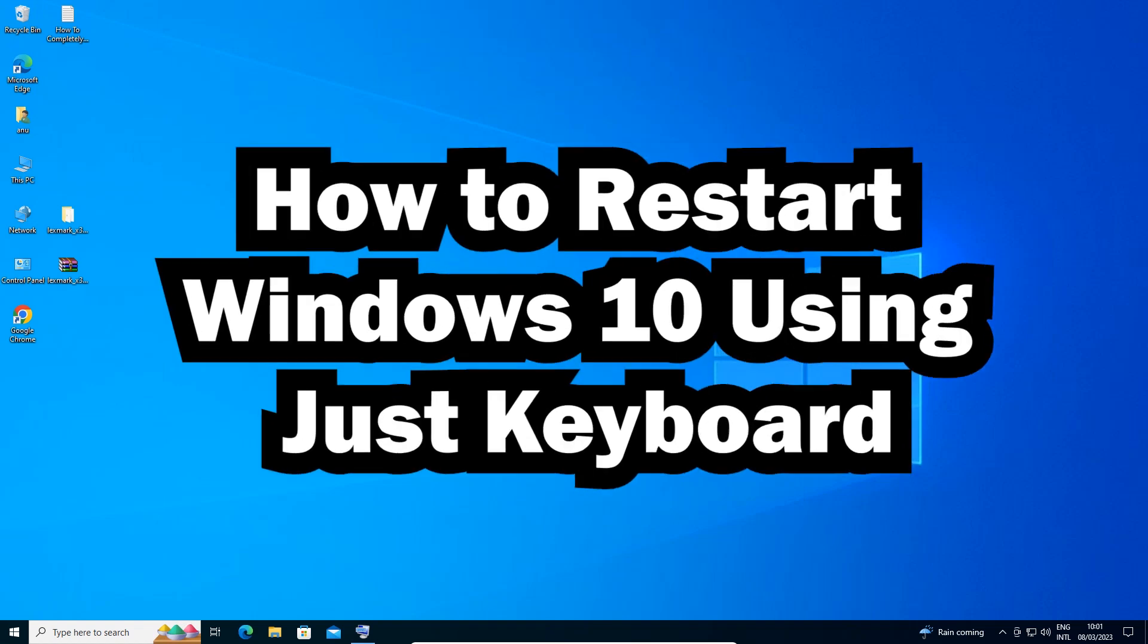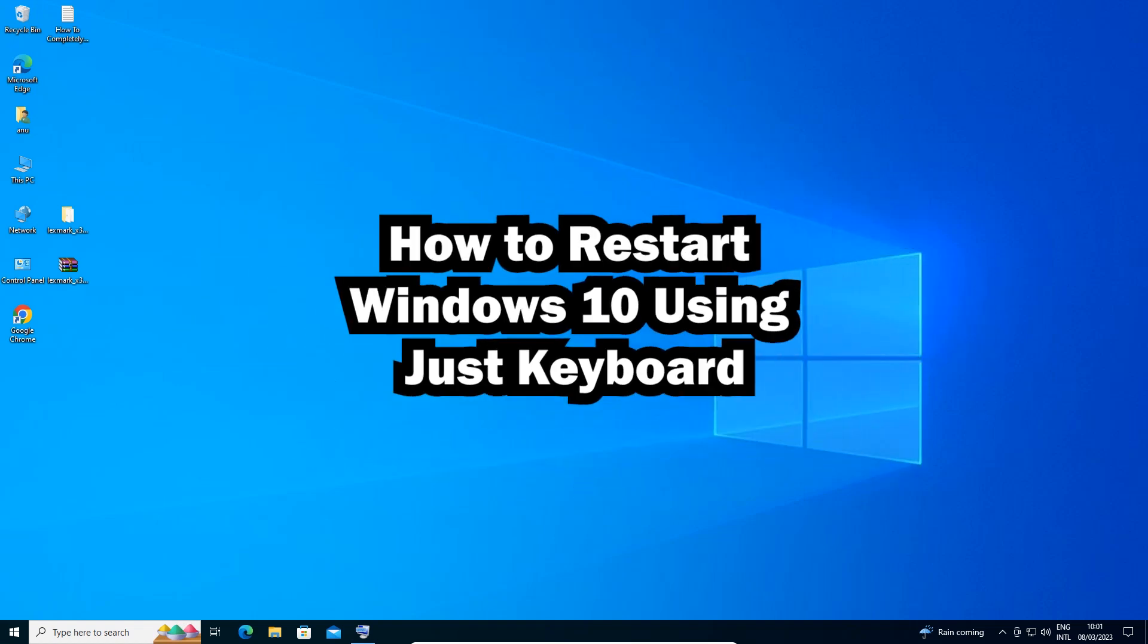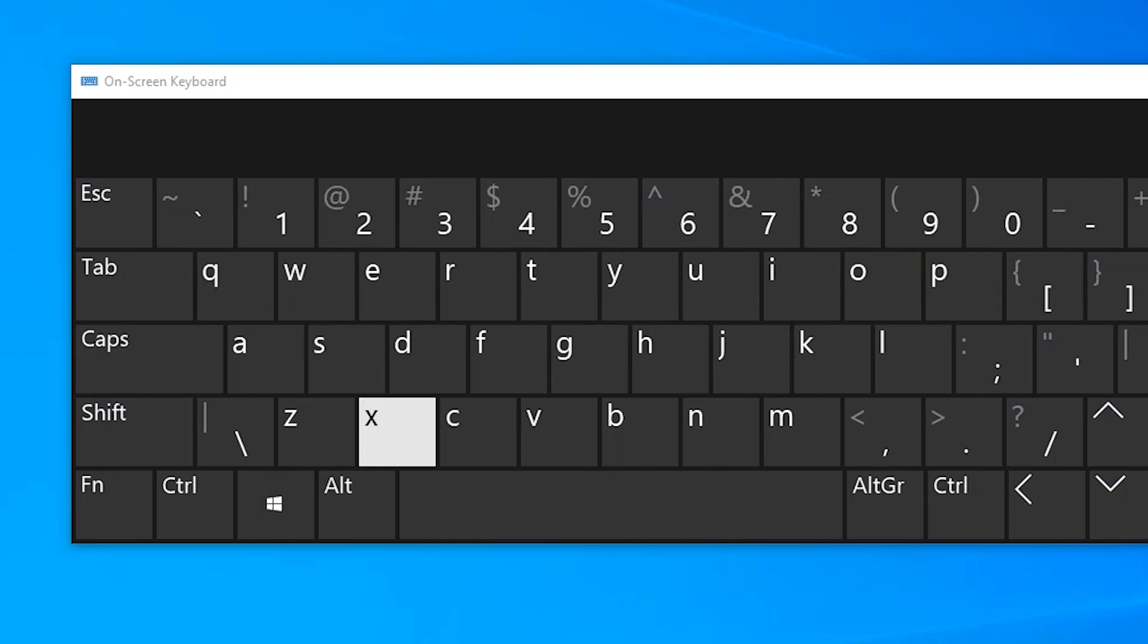First of all, we'll see which keys I press on my keyboard, then we press those keys and restart our machine. So I'll go to my on-screen keyboard and show you which keys I'm going to press.